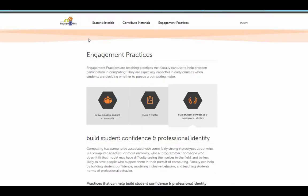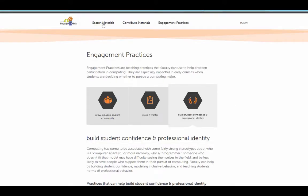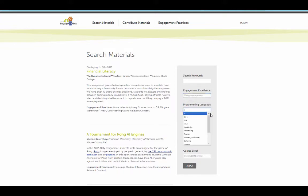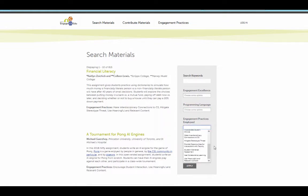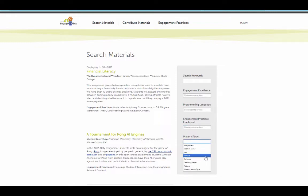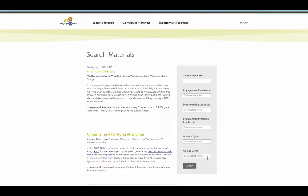Now let's search the materials. When you first go to search materials, you'll notice that you can search by keyword, you can search by programming language, you can search by the specific engagement practice that's been employed, or you can search on the material type, whether it's an assignment, lecture slides, labs, project, etc. You can also search by course level, whether it's CS0, CS1, or CS2.